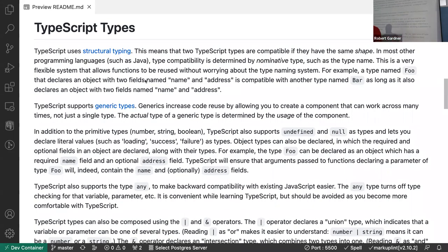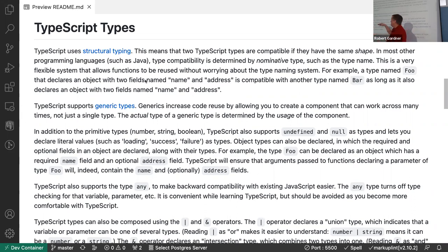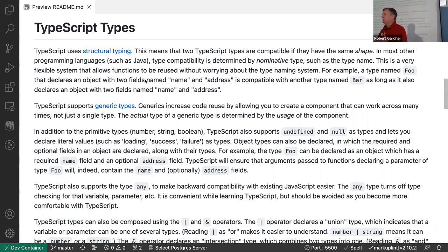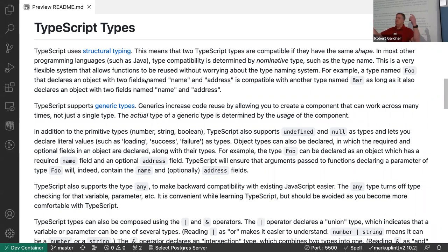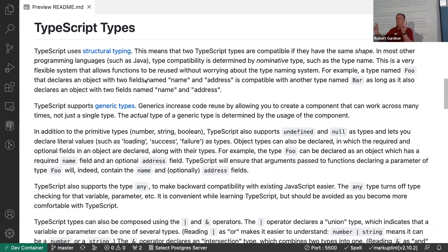TypeScript's type system is called structural typing — I often refer to it as duck typing. In most strongly-typed languages like Java or C++ you have syntactic typing, where I declare a type Foo and a type Bar and they cannot be interchanged regardless of what they look like. The typing is based strictly on the name of the type.